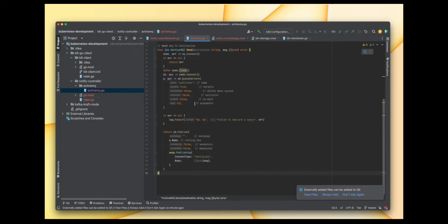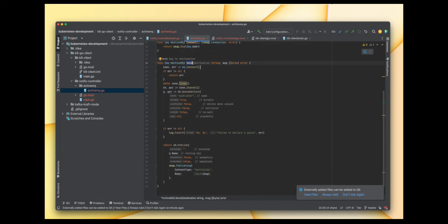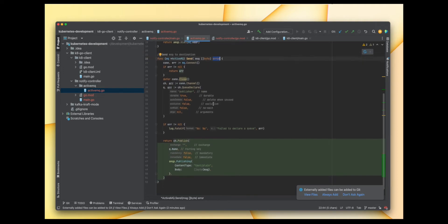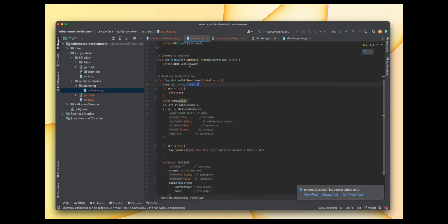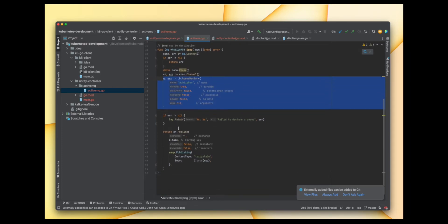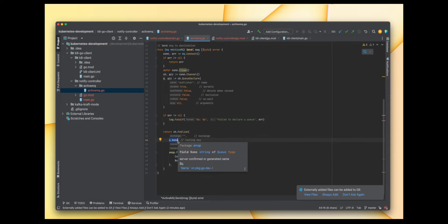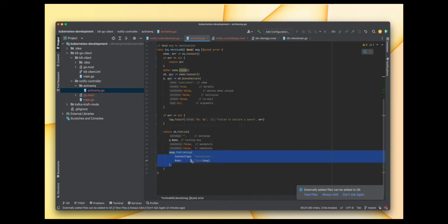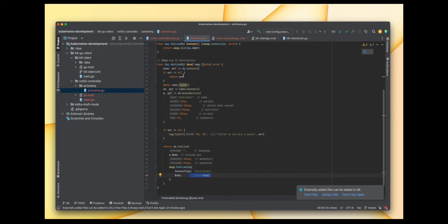The Send function takes a message in byte array format and returns an error. It calls the connect function to connect to the queue, then creates the queue if it doesn't exist, and publishes the message to that queue — passing the routing key as the same name as the queue name, then passing our message. Now let's call this send function from main.go.